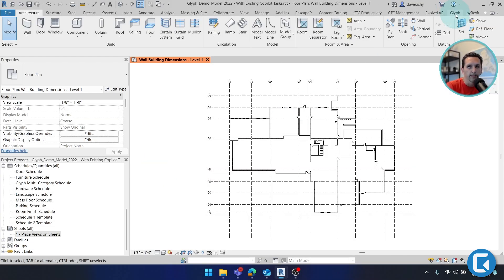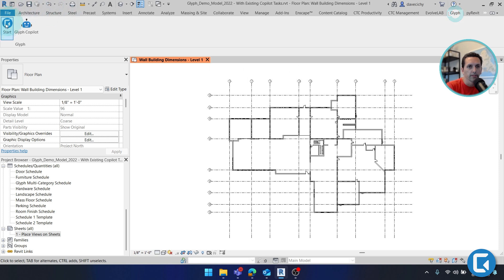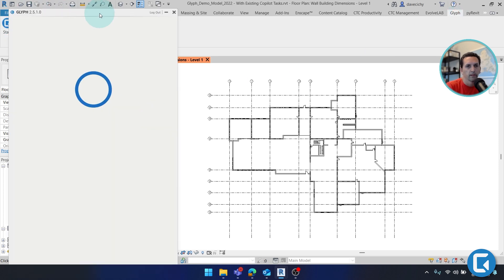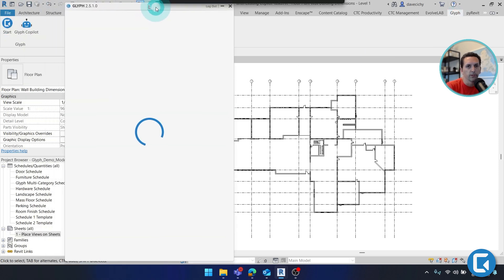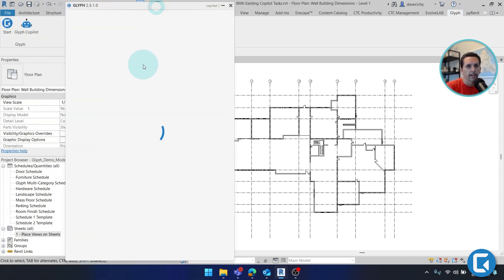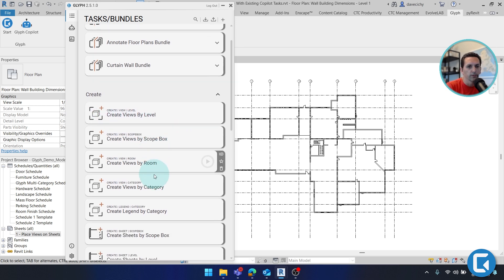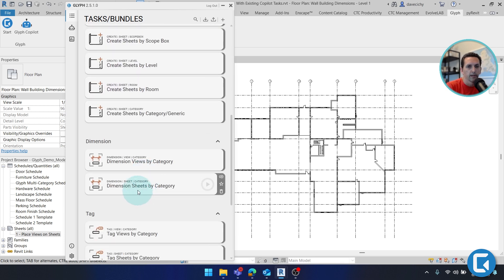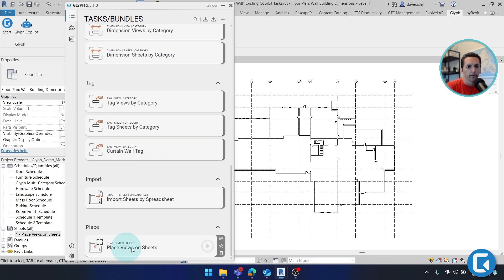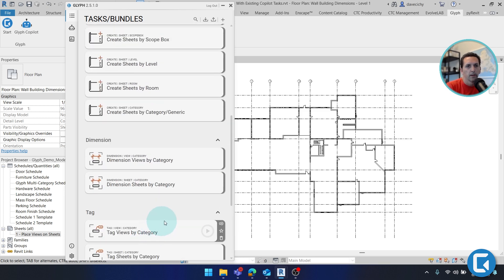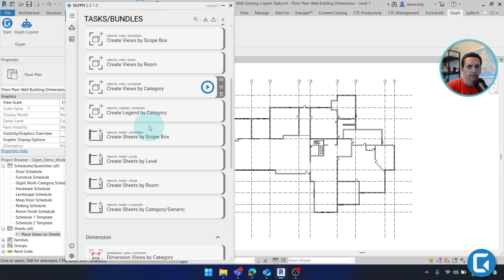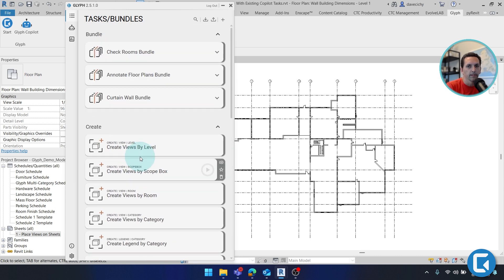To get started, click the Glyph tab, then the Start button. Glyph is broken down into two things: tasks and bundles. Tasks accomplish one thing that could be creating views or creating sheets, maybe tagging them or dimensioning them, or even placing views on sheets. But a bundle would take a series of tasks and run them in a sequence to accomplish many things.